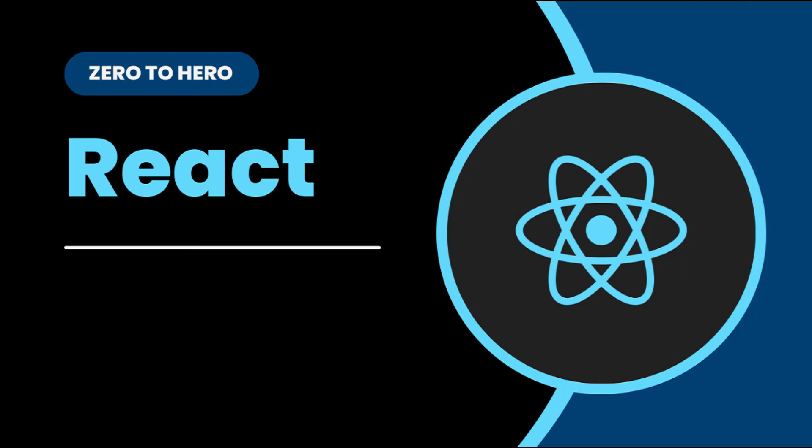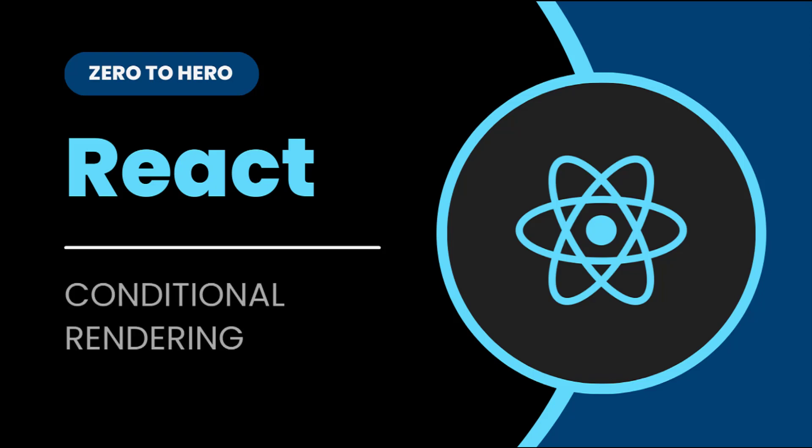Hi friends, welcome back to ReactJS Zero2Hero series. This series is for beginners who want to learn ReactJS from scratch. In the last video, I explained how we can render lists in React. In this video, I'm going to explain conditional rendering in React. Let's start.